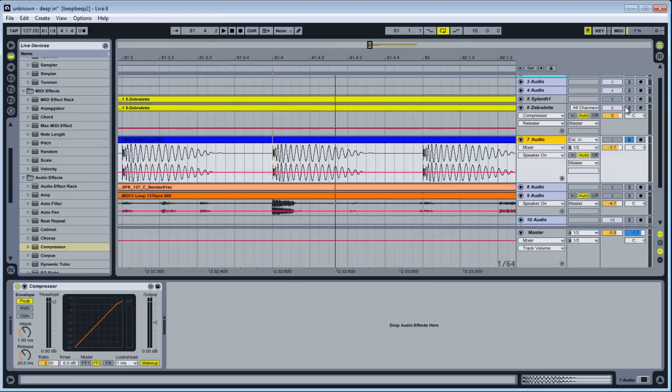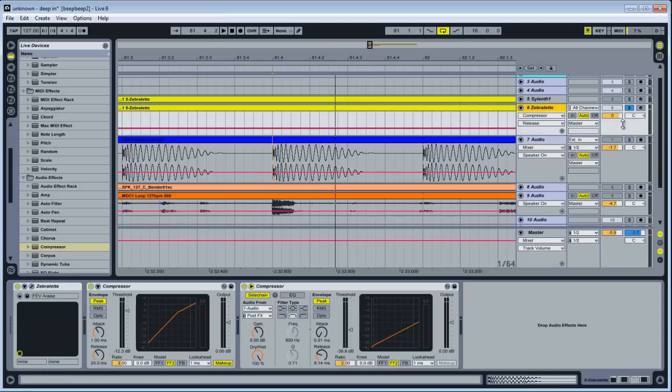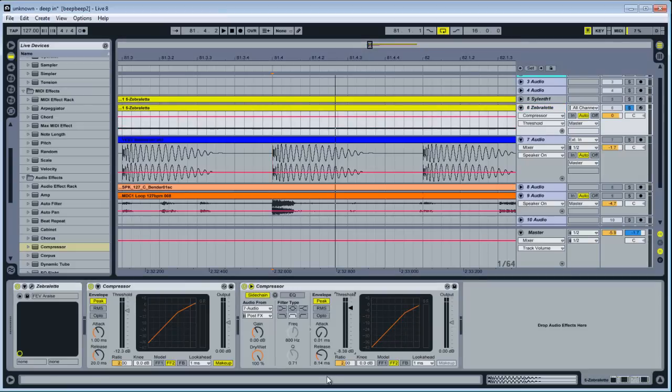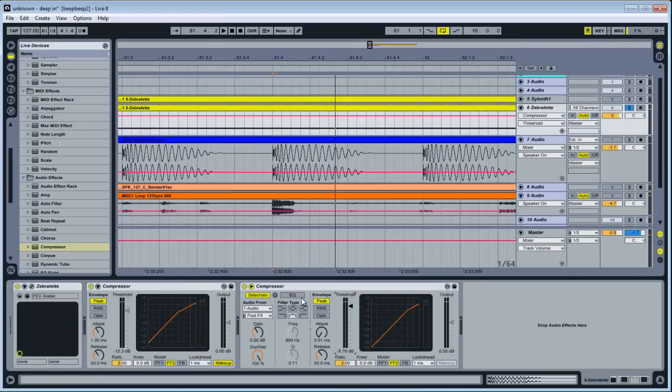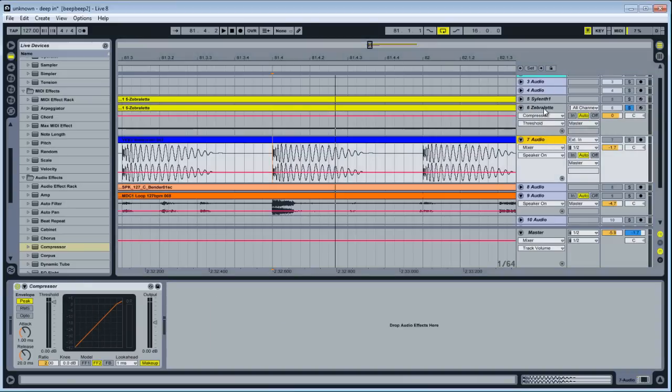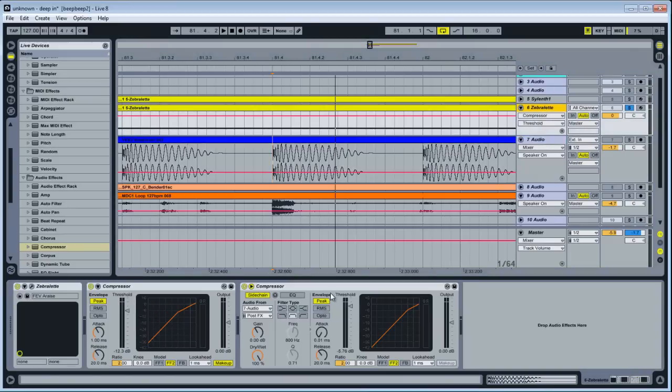The compressor will trigger twice. So what you're going to want to do, we'll just reset that, is put a filter stage between the output of channel seven and the input of the compressor.